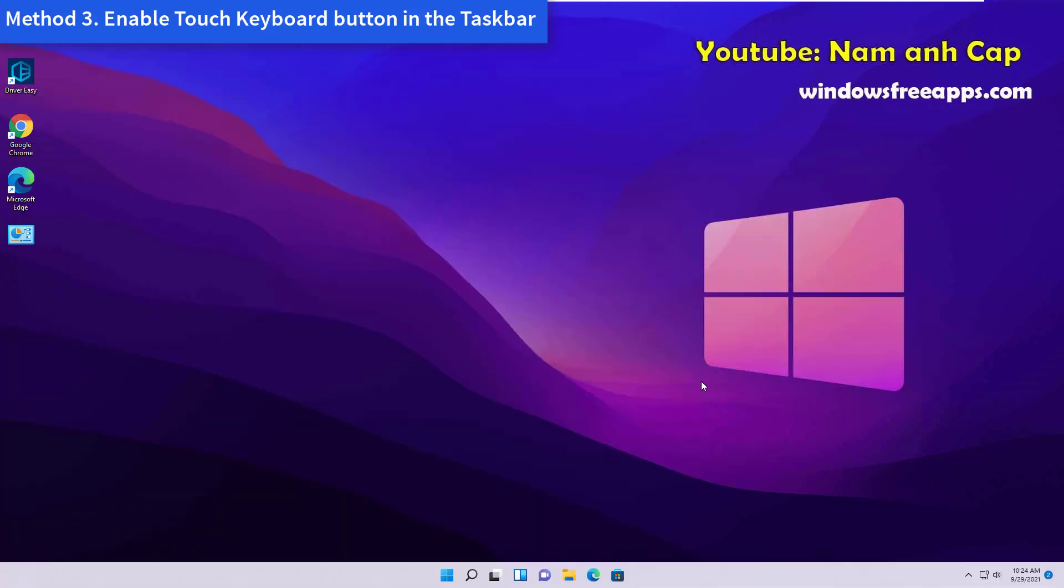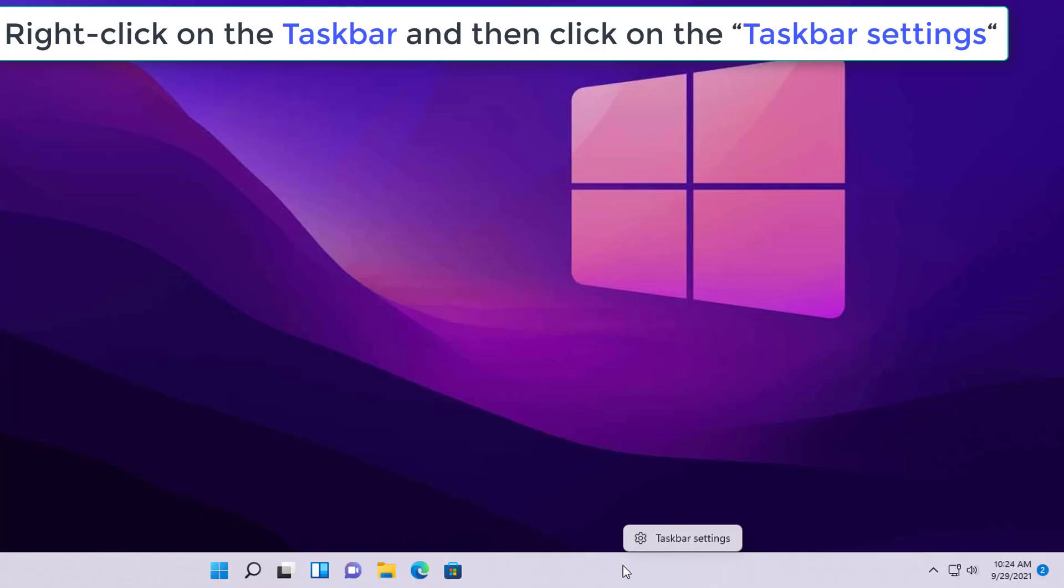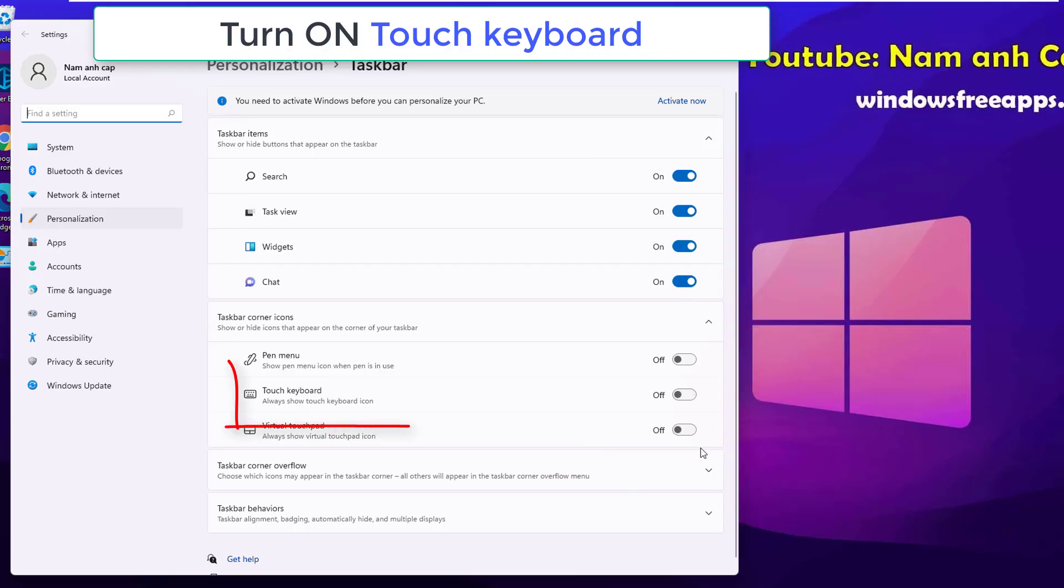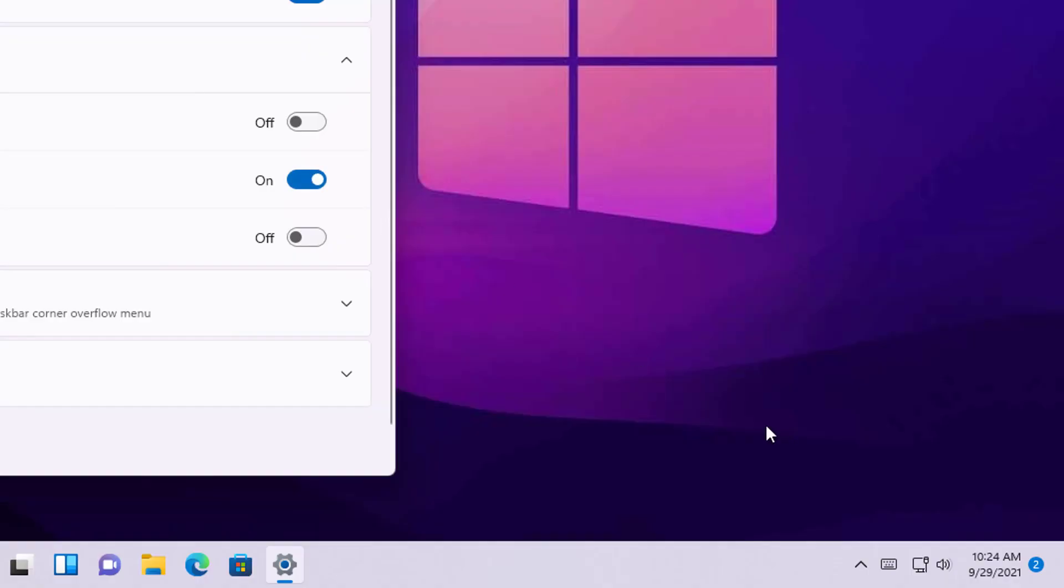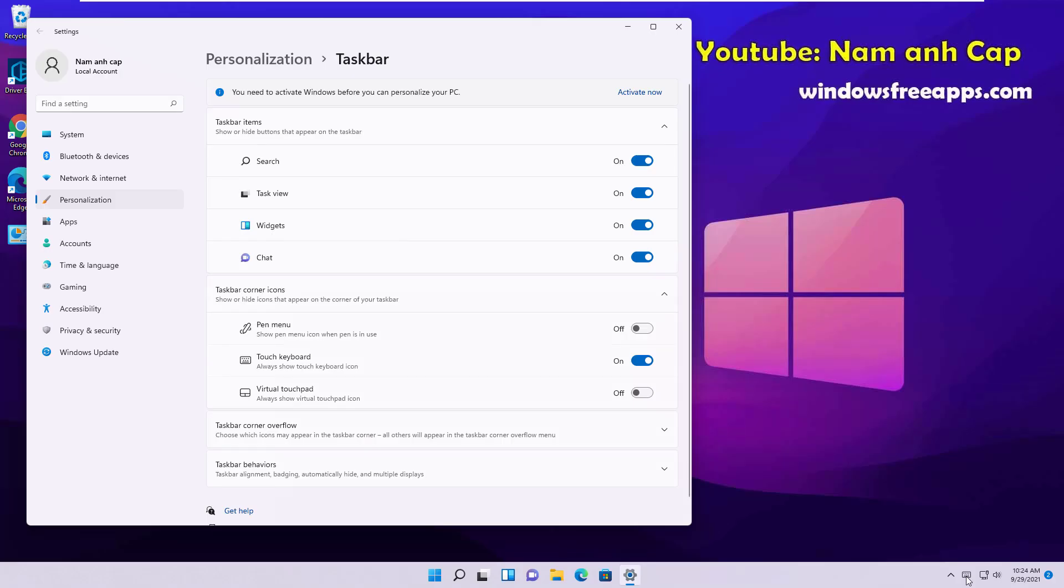Method 3: Enable Touch Keyboard button in the Taskbar. Right-click on the Taskbar and then click on Taskbar settings. Turn on Touch Keyboard. You should be able to notice a touch keyboard icon on the Taskbar.